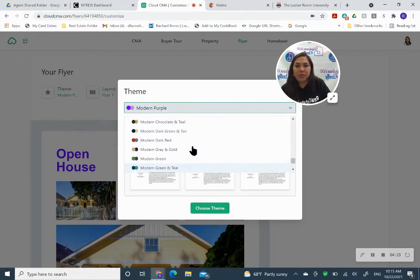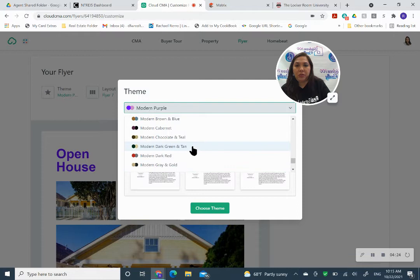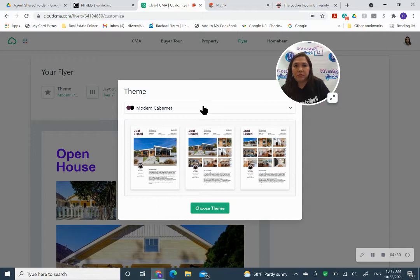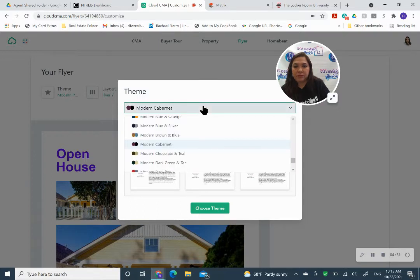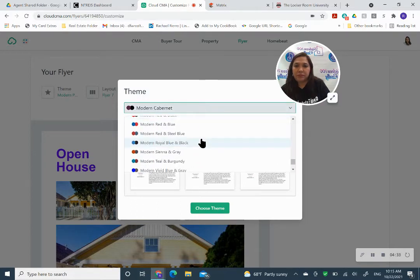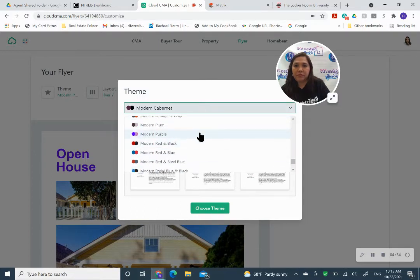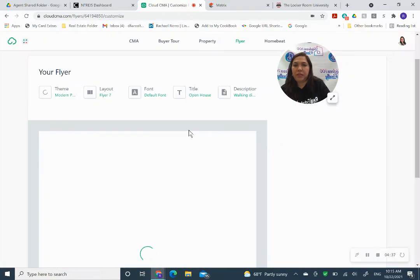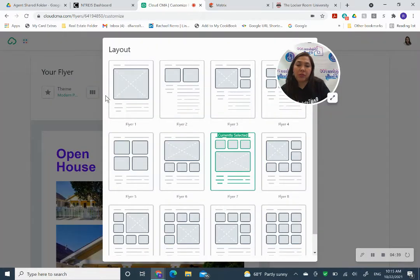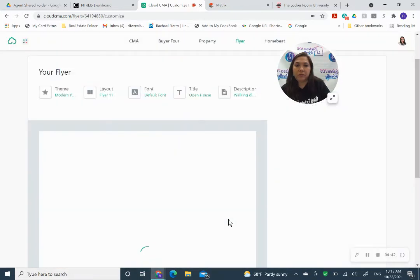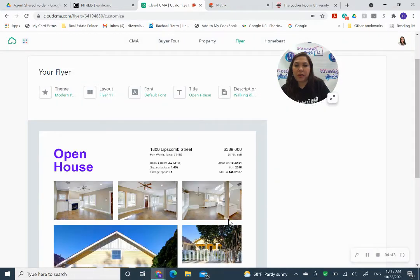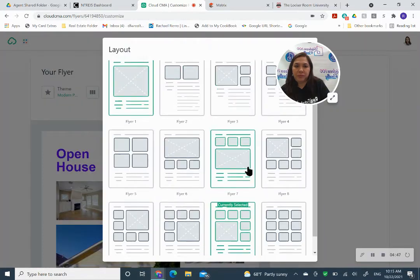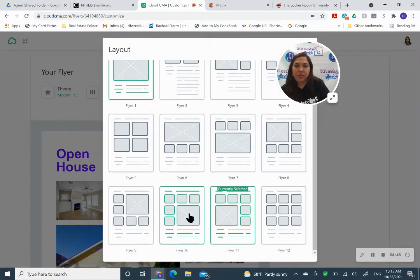And I like the modern and purple since it's our colors. But you can use any other colors, and it gives different styles. And you can change the layout. There's tons of different layouts.